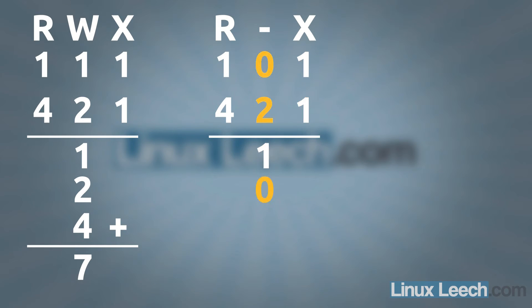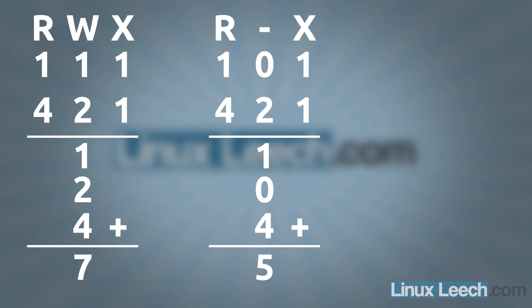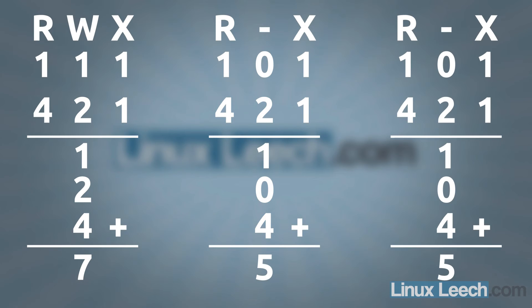We don't need any 2s, so no write permissions. And we need read, so we put 1, 4 down. And if we add those all together, we get 5. And it's the same for the last permission.